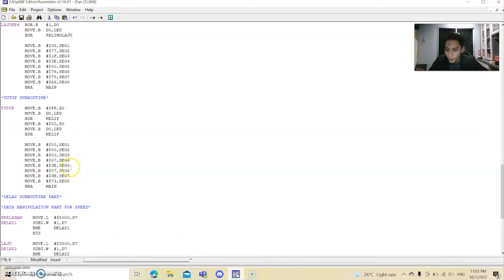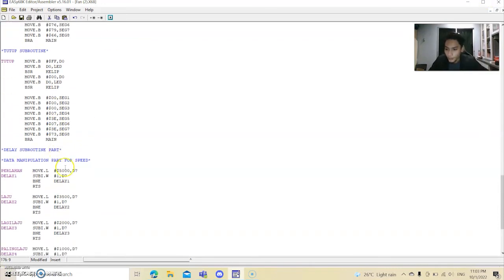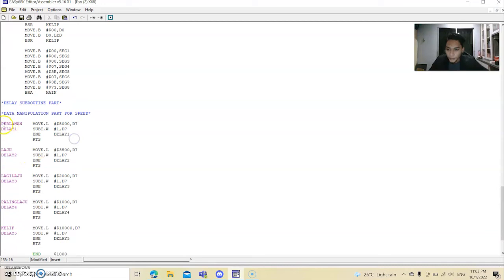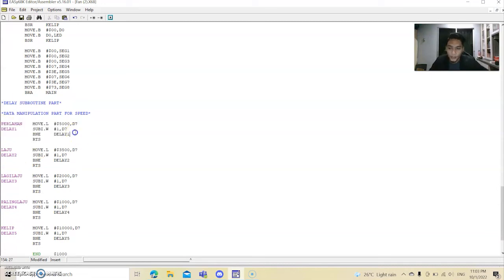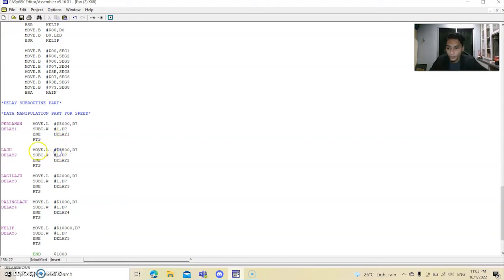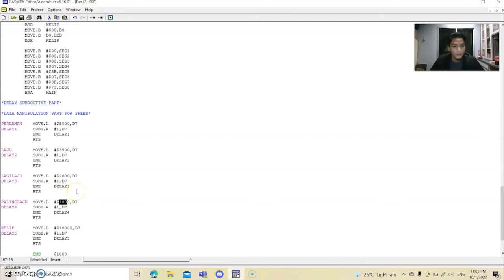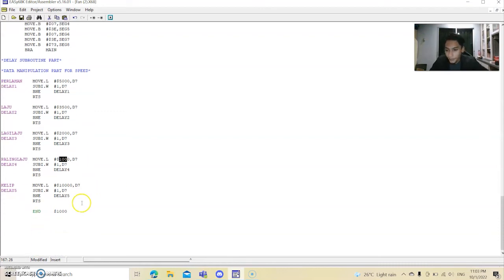And then we go to data manipulation part for speed. This is the delay subroutine part, and this is delay for the first subroutine. You can see the delay is 5000, and then this is the largest delay. And then we go to the next subroutine. This is 3500, delay to 1000 and 1000. When delay is lower, the faster the LED will rotate to the right.